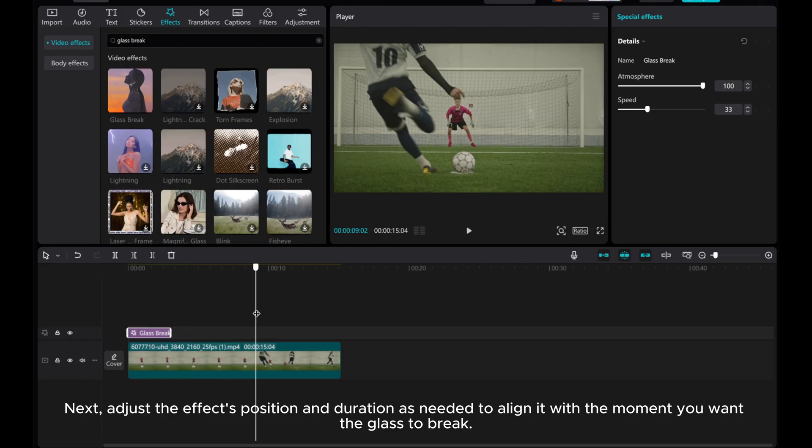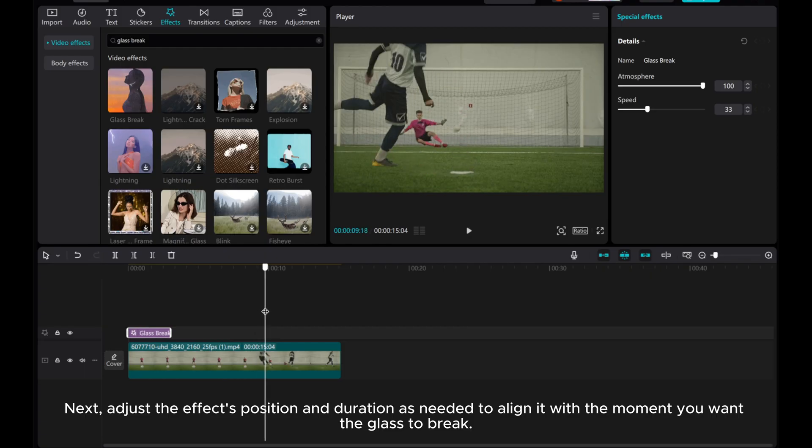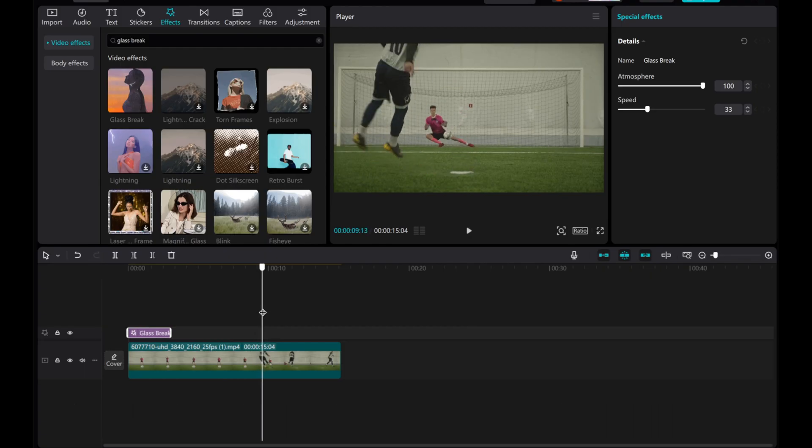Next, adjust the effect's position and duration as needed to align it with the moment you want the glass to break.